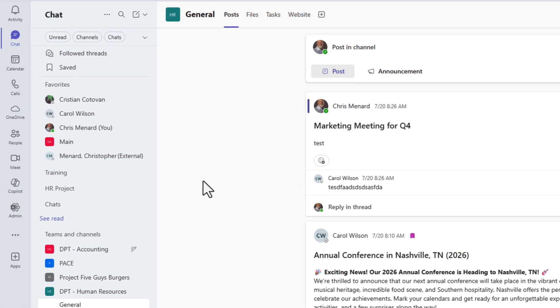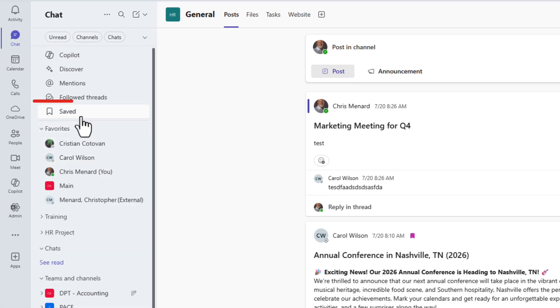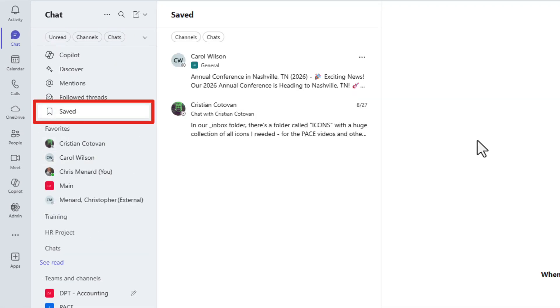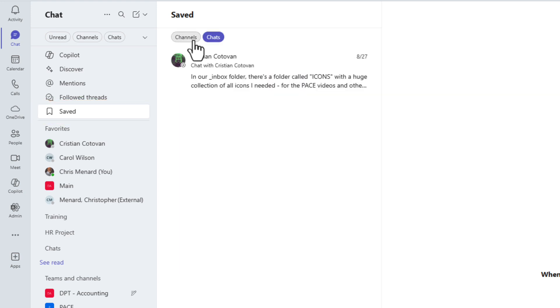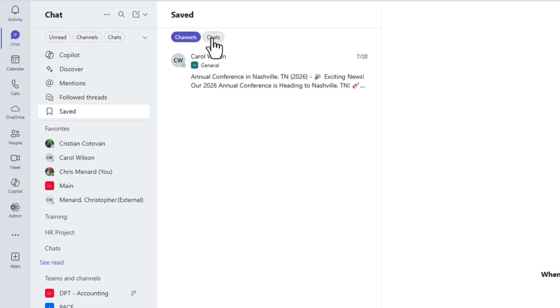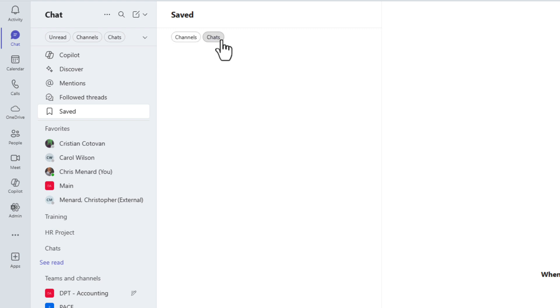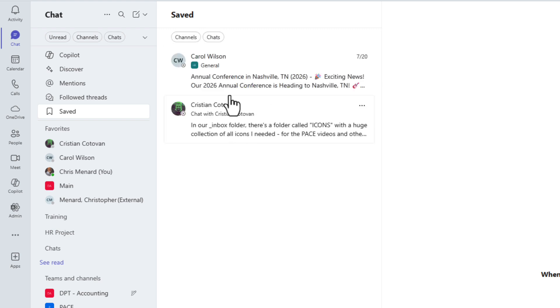Now, up in the top left, let's go to what's saved and click. I can filter this by chats or I can filter this by channels. That is a great feature there.